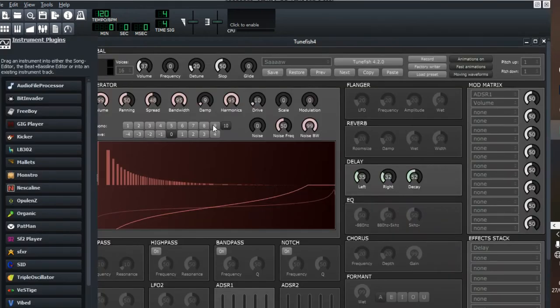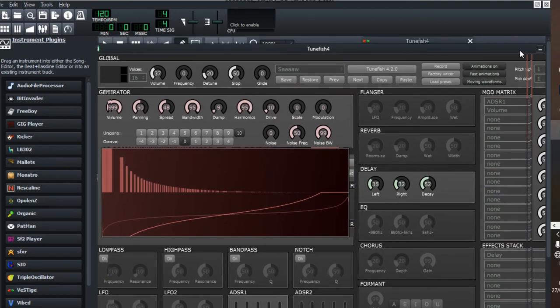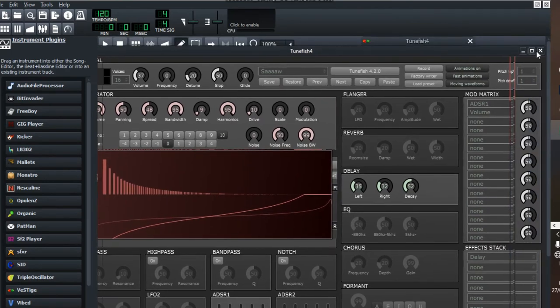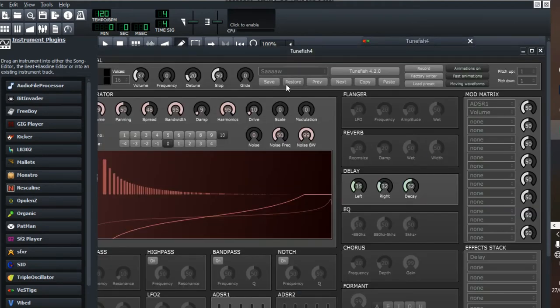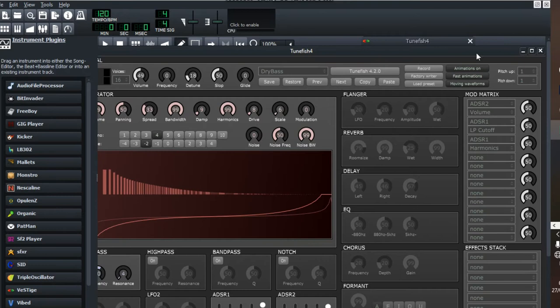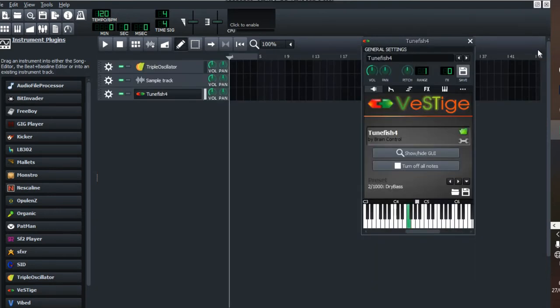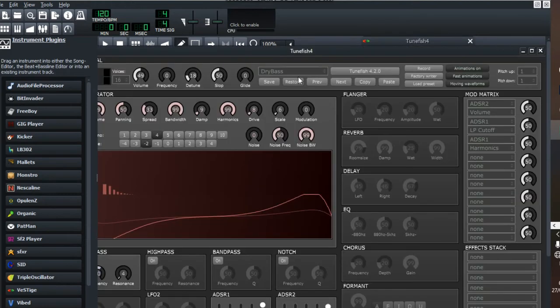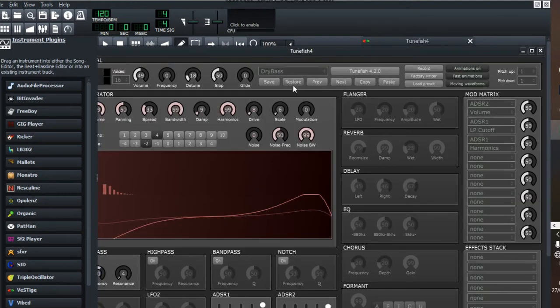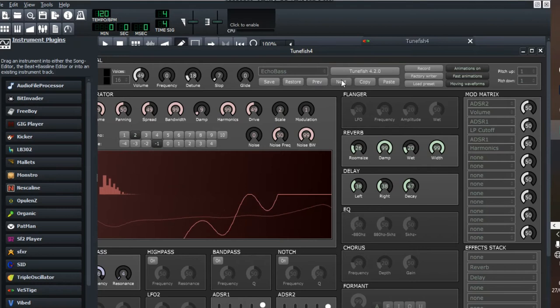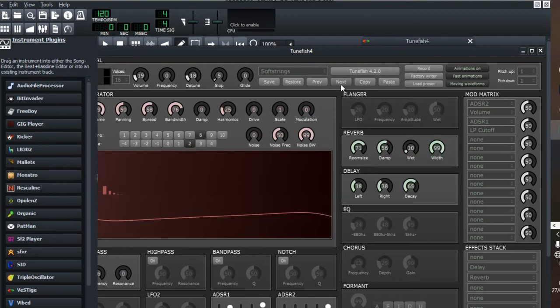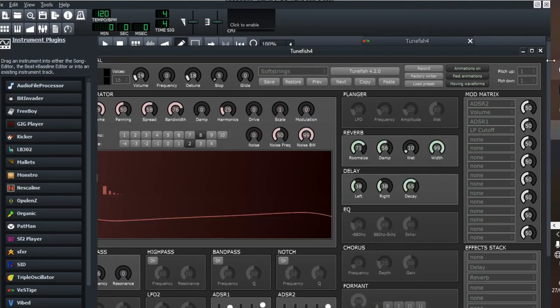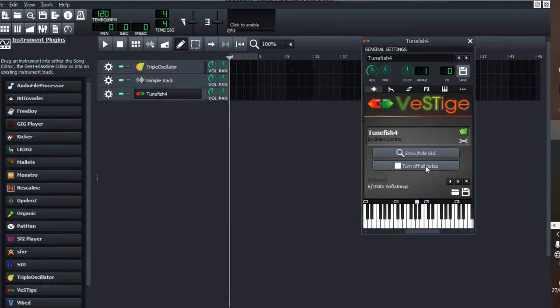In number seven, we do have Turnfish. Turnfish is also like Vital. It has tons and tons of Vital sounds. If you're into EDM or future bass, Vital is the way to go. You can change your sounds. It has that dry bass. Make sure you check out Turnfish. It's a solid plugin for people who are making EDM.